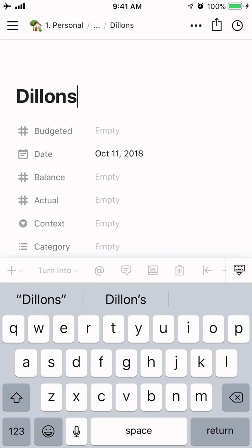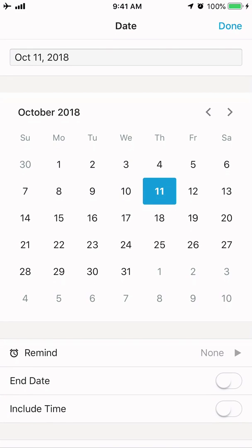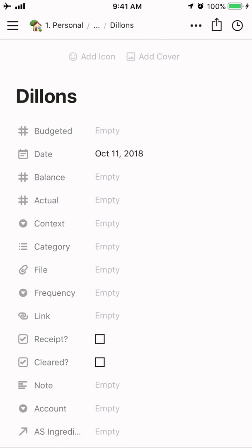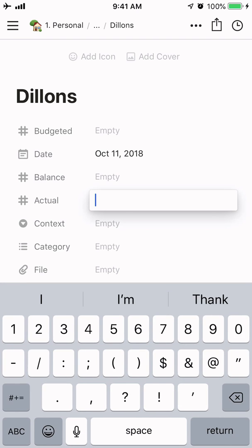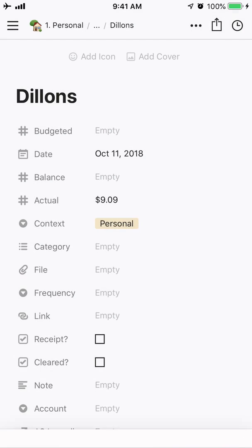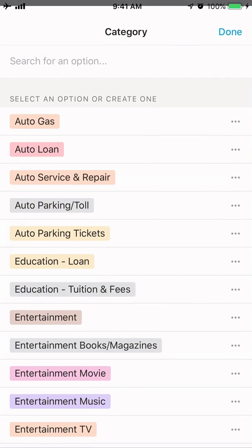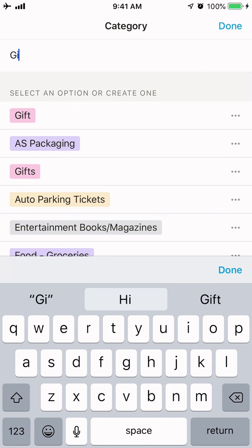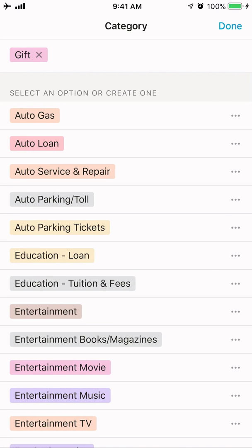I'll go through all of these fields because it will give you a sense of how I do this. You may have other things you want to track in your budget, but this works for me. This wasn't a budgeted item — it was just a spur of the moment. It was today so I want to make sure the date is today. The balance isn't something I worry about here, but I do have an actual amount: it was $9.09, so I quickly put that in. For context, in this case the category was a gift. I noticed I need to clean up some duplicate entries, but that'll easily be fixed.